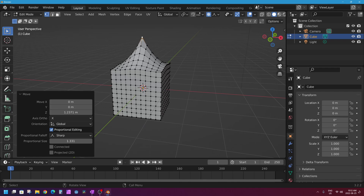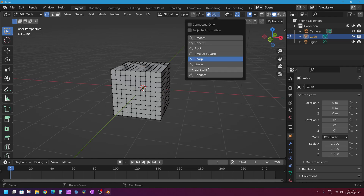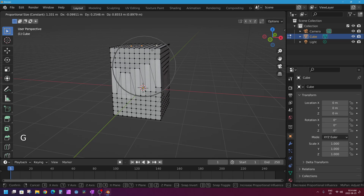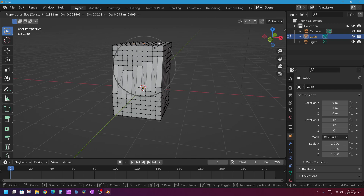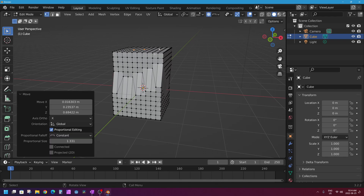I'll press Ctrl+Z to undo and try a few other fall-off shapes. There is a fall-off called constant which has no fall-off at all. That means if I have a selected vertex — and yes, you can have multiple selected vertices, or even edges or faces — and I press G and move my mouse up, all of the vertices within my sphere of influence move evenly. The amount of influence towards the edge of my sphere is not decreasing at all.